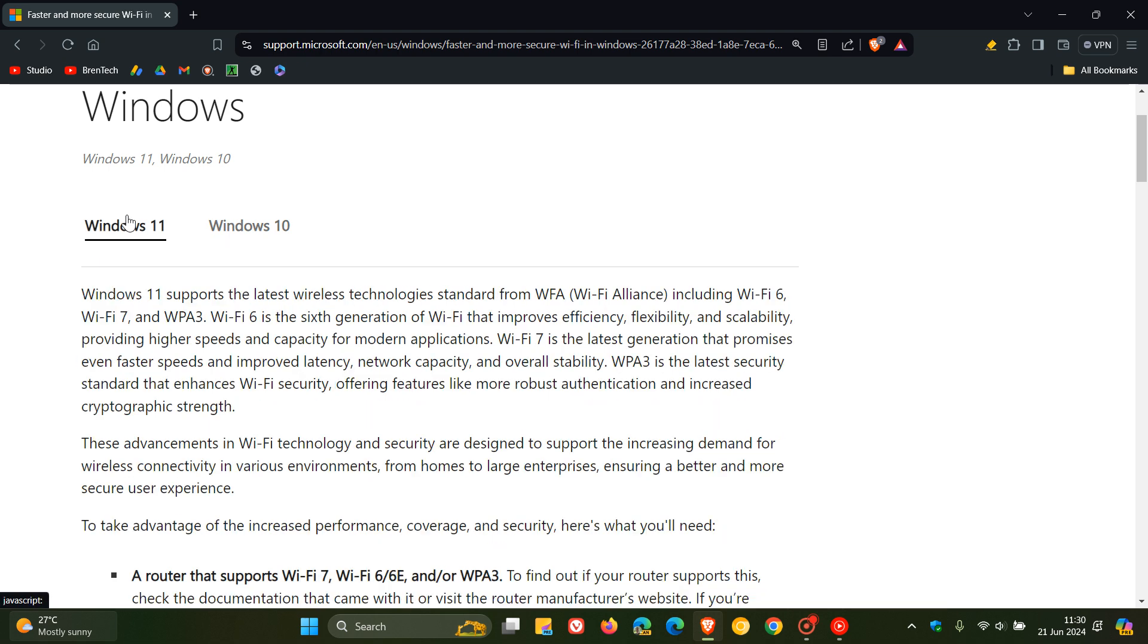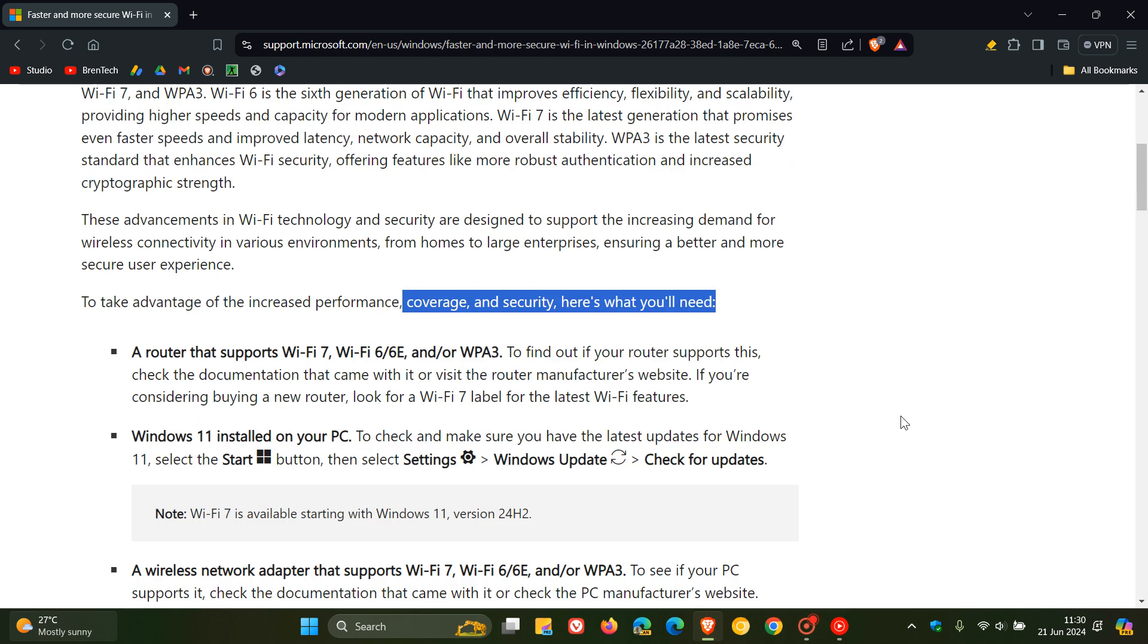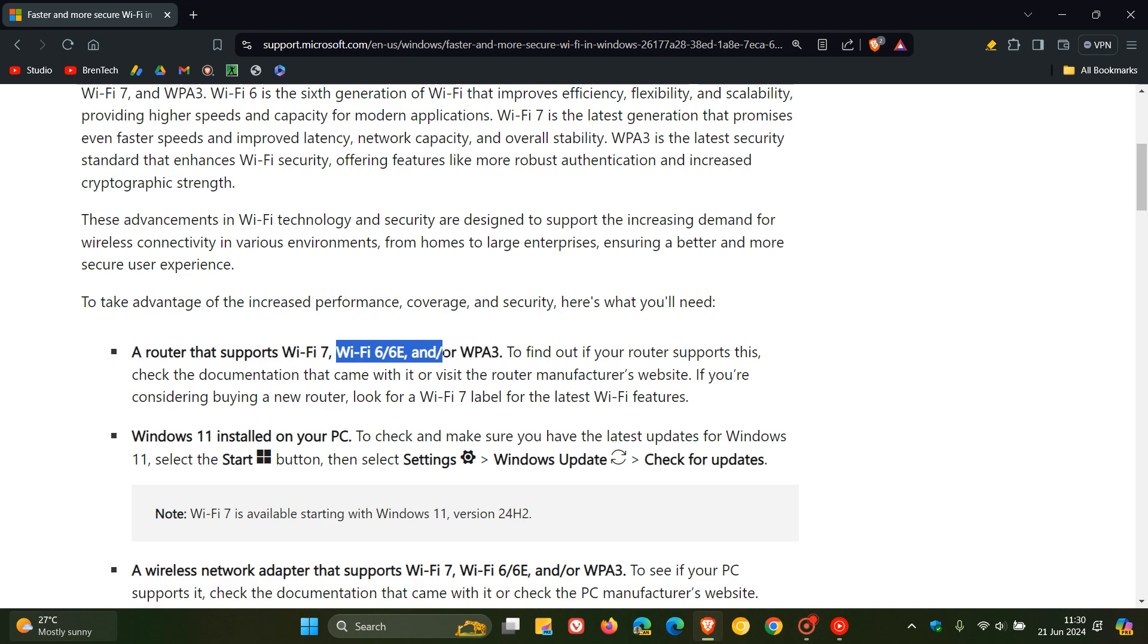If we head back to the Windows 11 section and we scroll down, they say, to take advantage of the increased performance, coverage and security, this is what you need. Basically, this is for Wi-Fi 7. A router that supports Wi-Fi 7, 6, 6E and/or WPA 3.